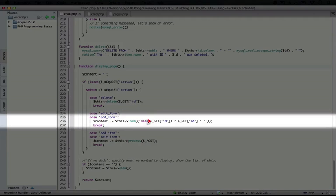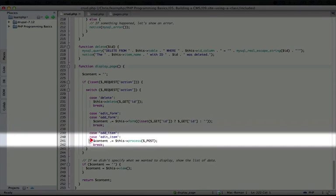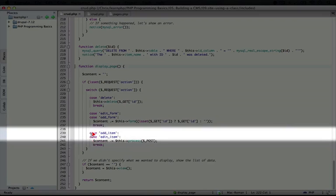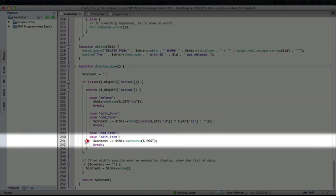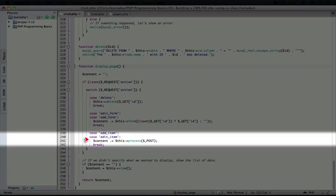We just need to pass it the id, and the name of the function is form, which is so much easier to read. And the same thing happens when we're adding or editing an item here. We run this process, and we pass it post, and we don't have to pass it the options array.